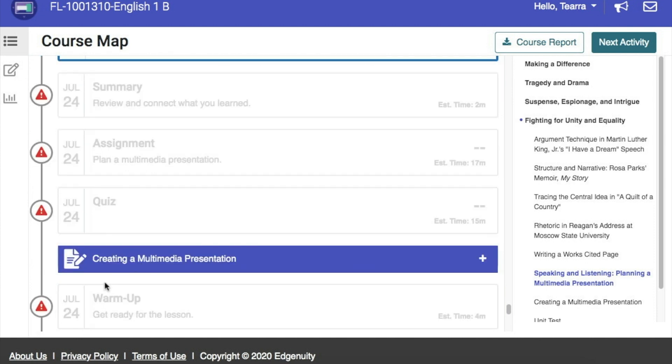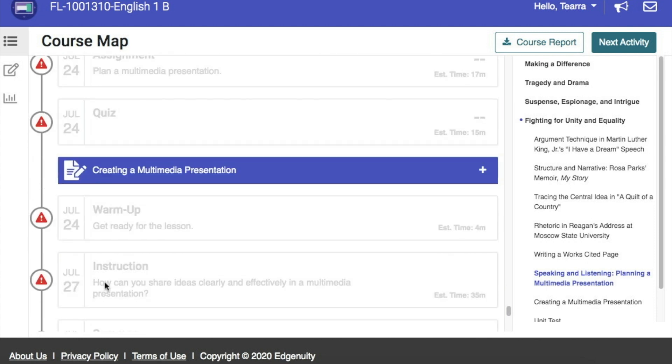If you keep scrolling down, you'll see that the date then moves to July 27th. So, each day the student has work to complete, you can log into the Edgenuity platform, look and see exactly what that student needs to complete for that day.